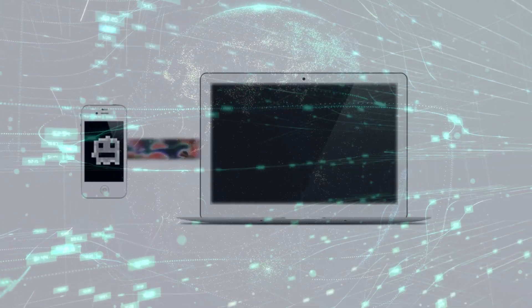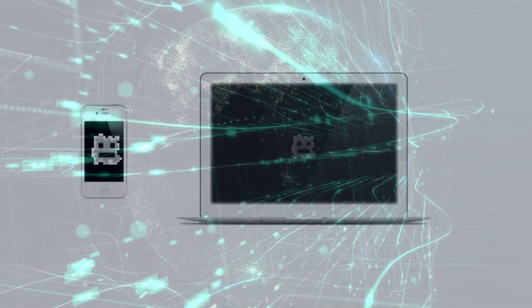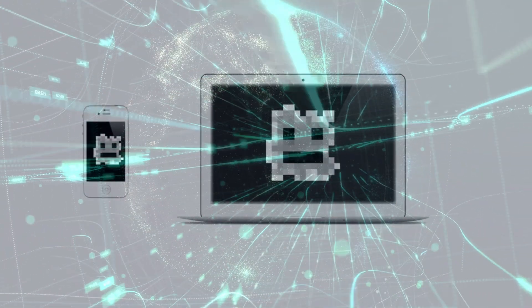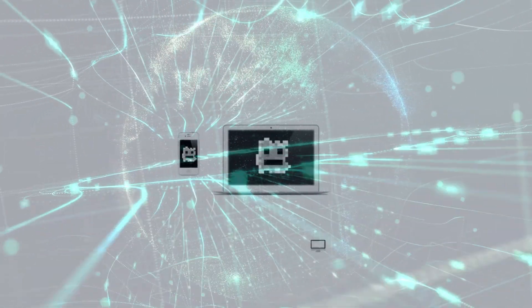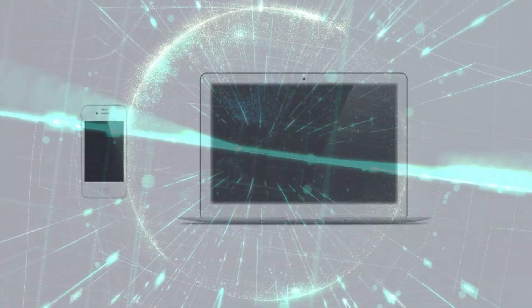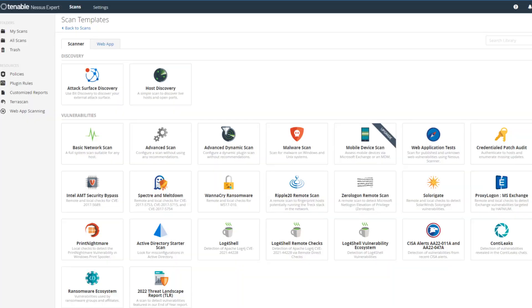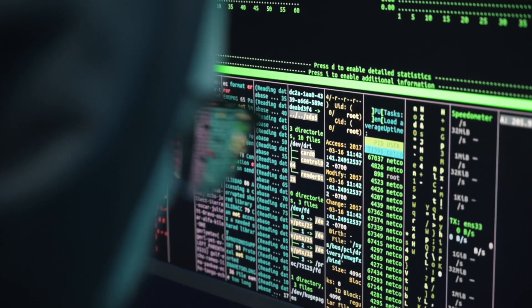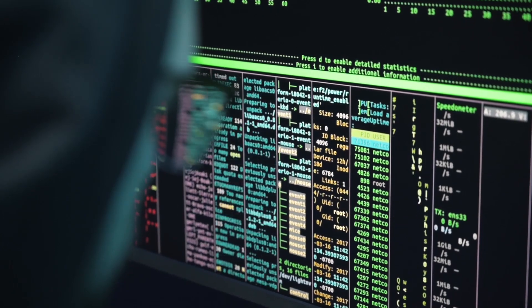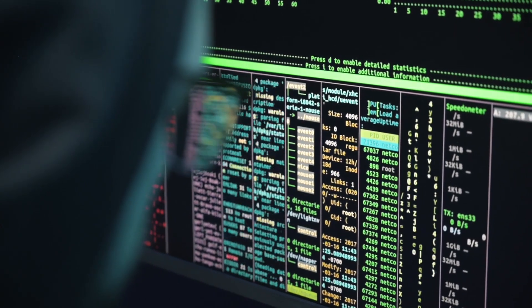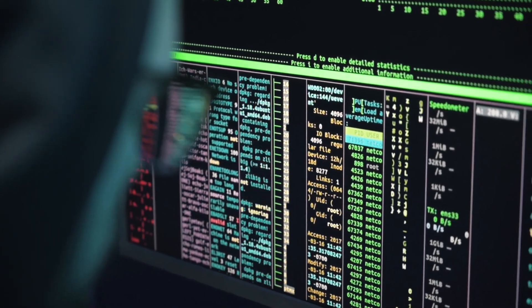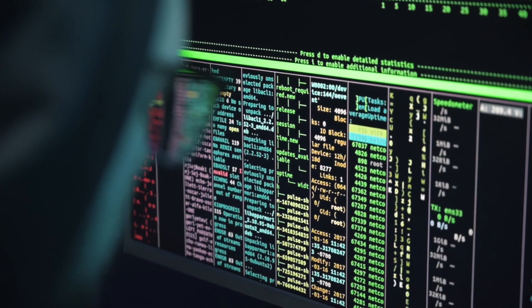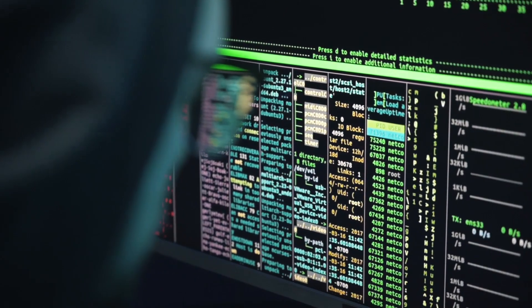Hello everyone, welcome back to That Cyber Guy. Today we are going to discuss a very powerful tool, Nessus. Nessus is a remote security scanning tool that can scan computers and raise alerts if it discovers any vulnerabilities. Nessus can be used by cybersecurity consultants, penetration testers, and security practitioners. Are you ready to take your cybersecurity skills to the next level? Buckle up and let's get started.